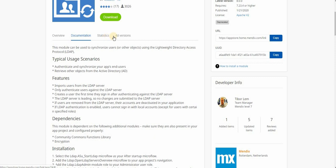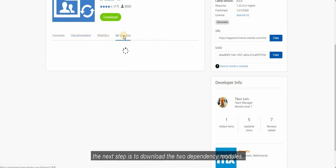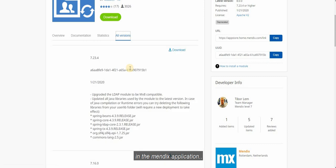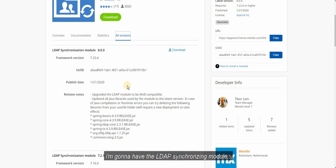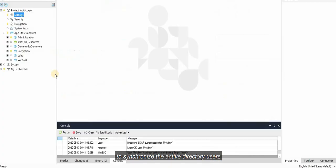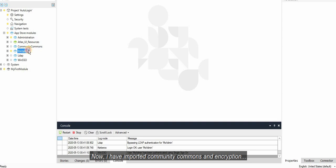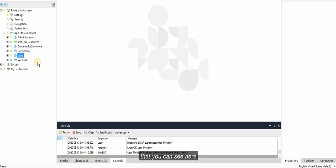The next step is to download the two dependency modules in the Mendix application where I am going to have the LDAP synchronizing module to synchronize the Active Directory users. I have imported Community Commons and Encryption along with the LDAP module that you can see here.